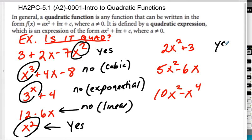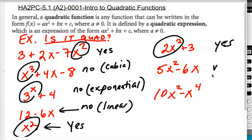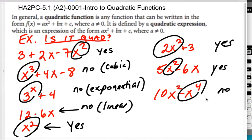The sixth one is also a yes because that's the highest power of x. The seventh one is also a yes because that's the highest power of x. The last one is a no because it's actually what we would call a quartic — like the word quarter, but quartic.